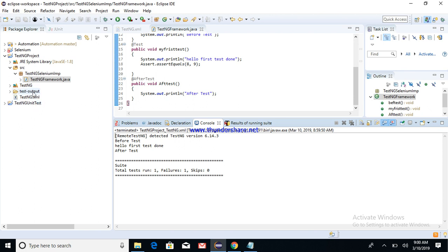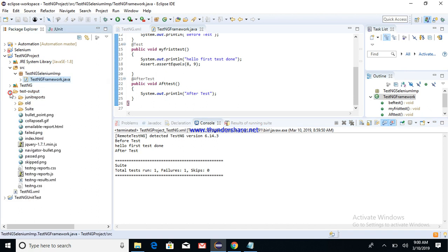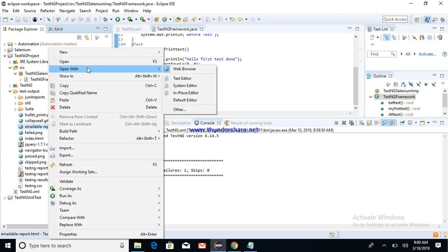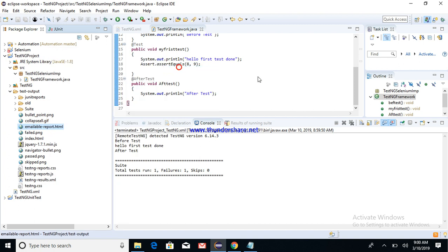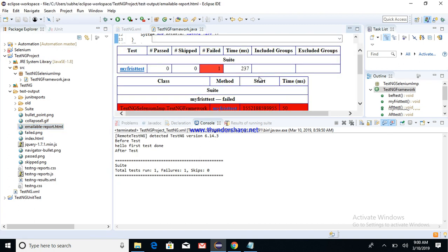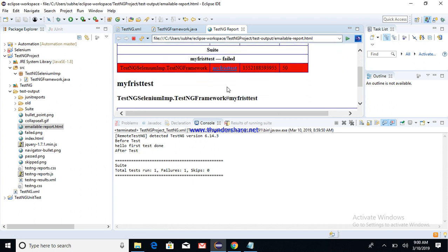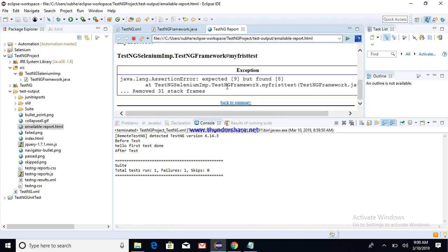And then you can even see there is a test output folder which will get created post your execution. You can see the results in the .html, the emailable-report.html which is created. Let's open it with some web browser and see what has happened.